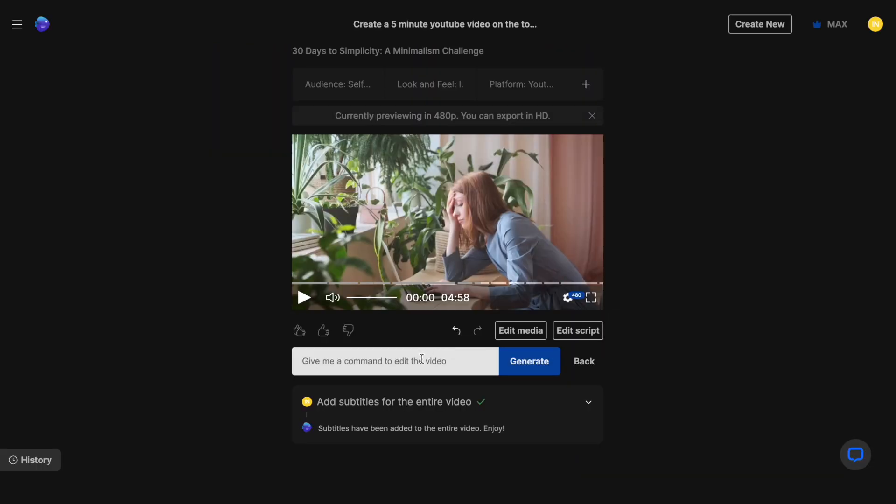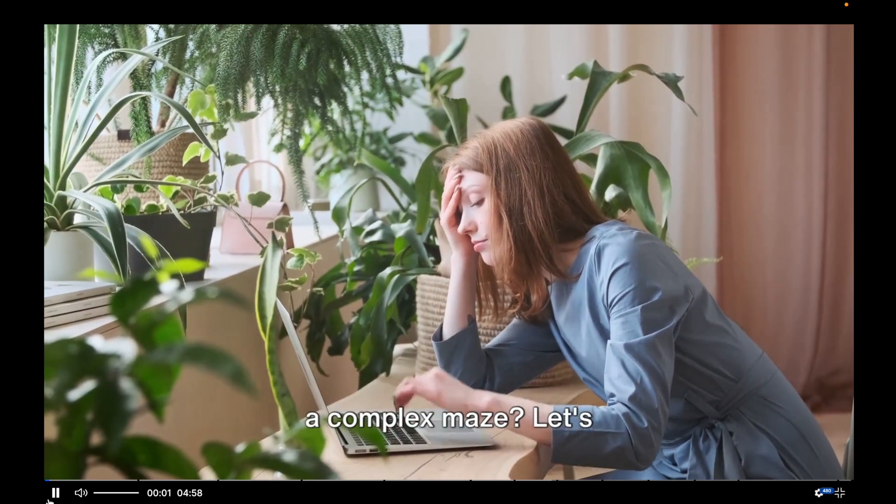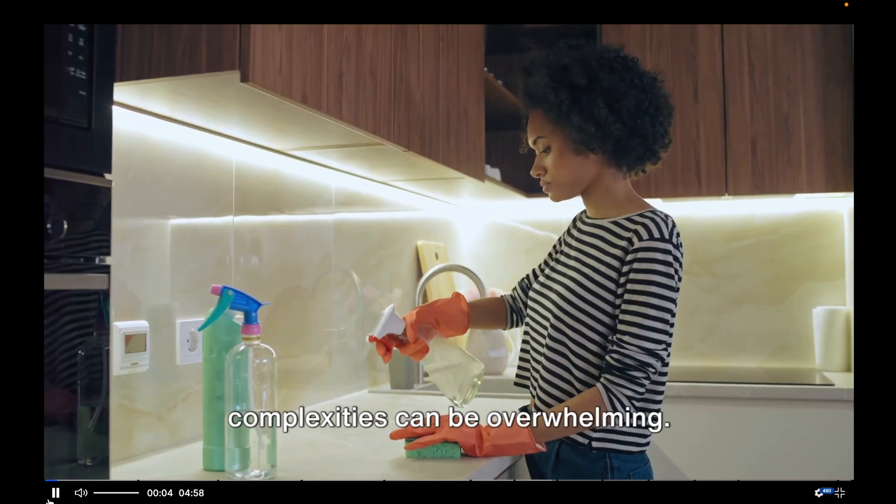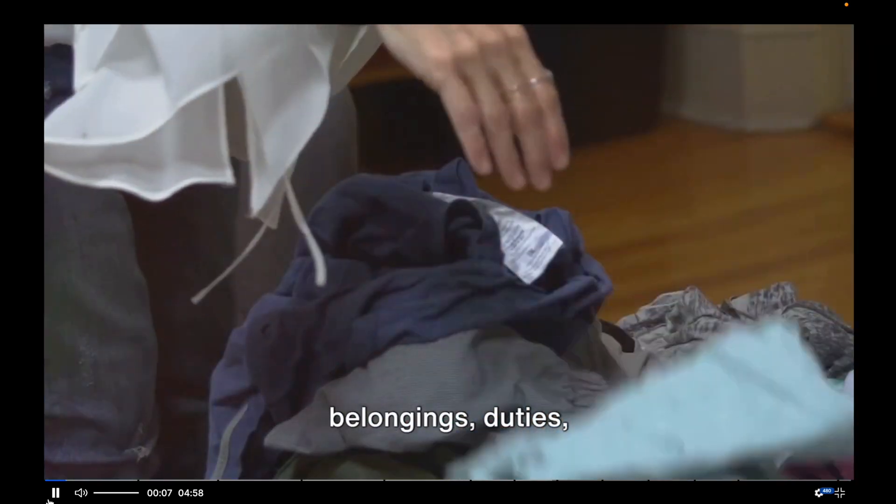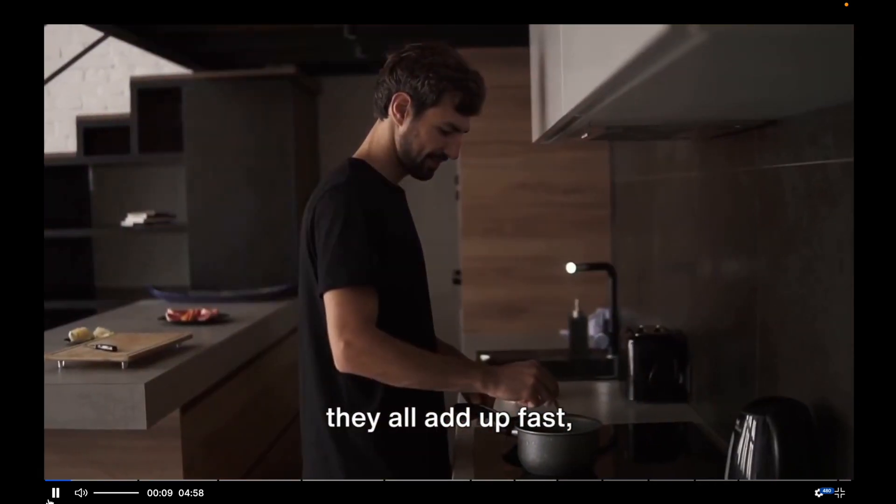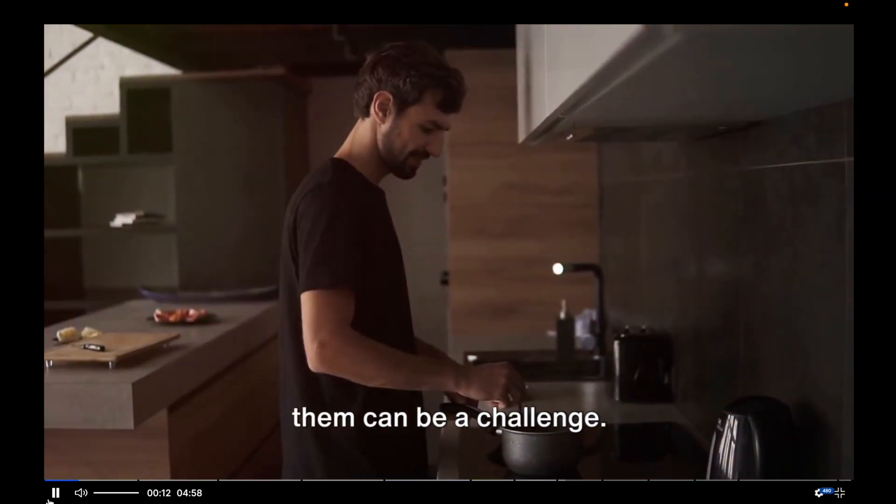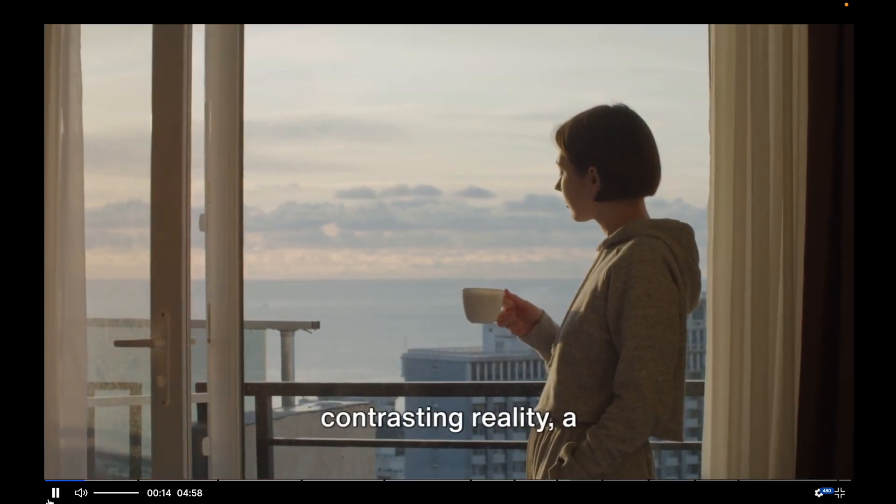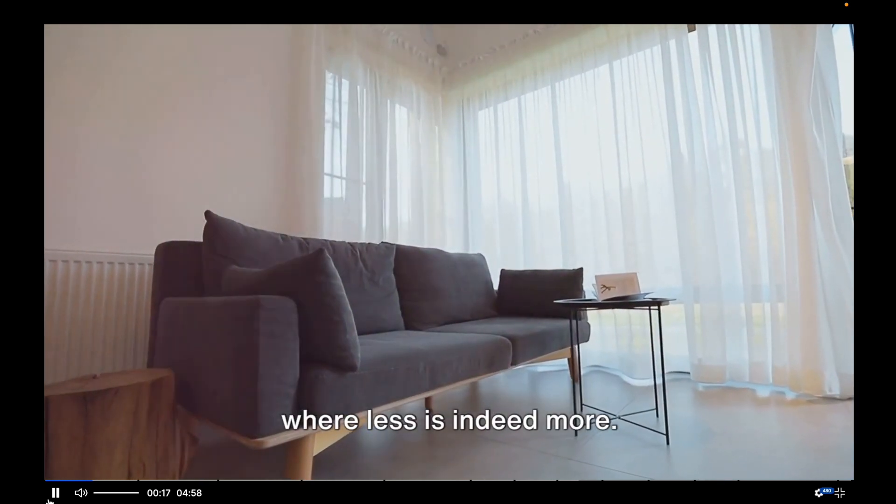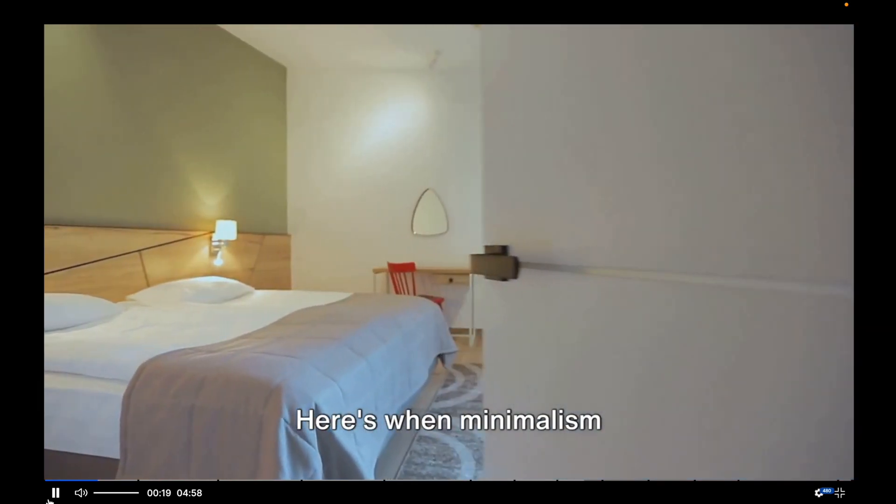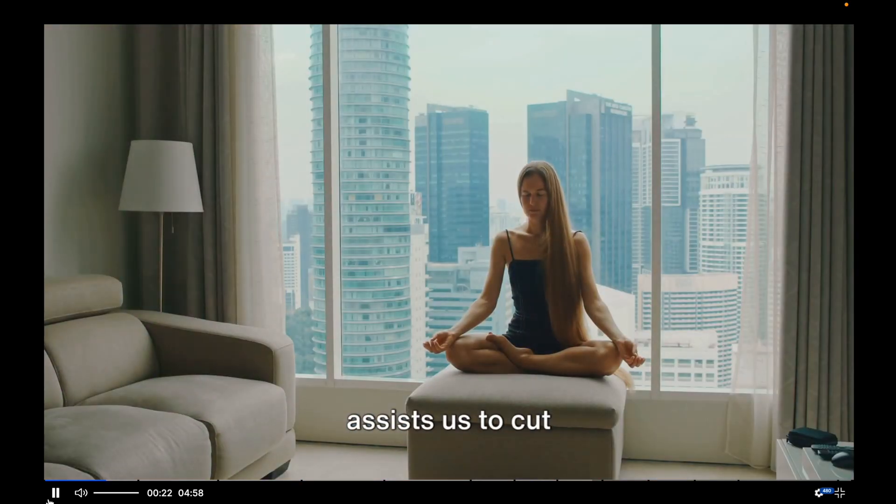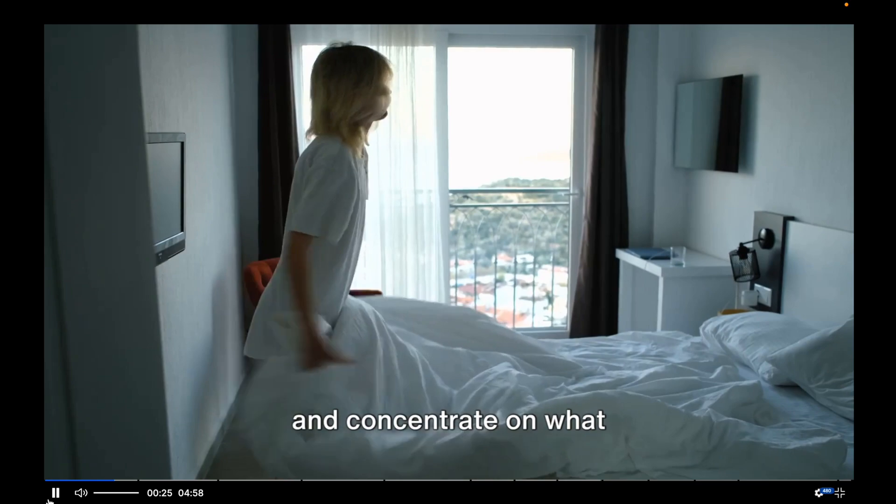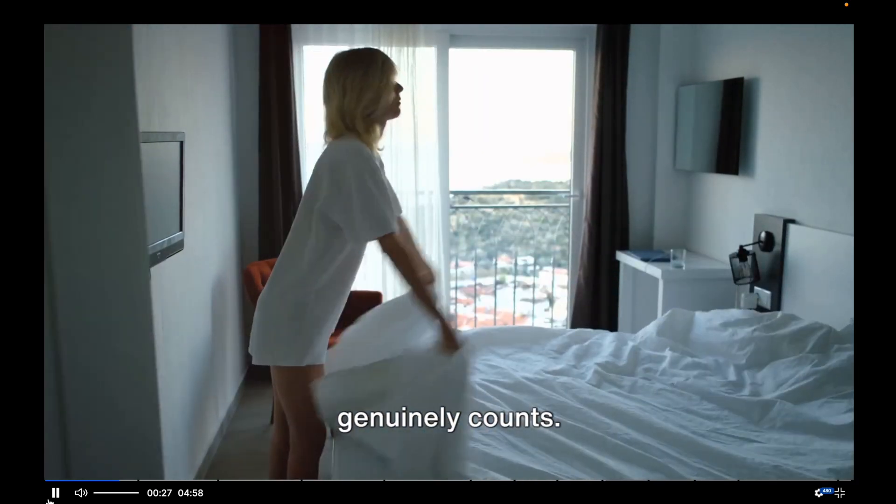Now let's preview our final results. I'm obviously not going to play the entire five-minute video for you, but let's take a look at the first minute. Ever feel like life's a complex maze? Let's simplify it. Sometimes life's complexities can be overwhelming. Day-to-day routines, belongings, duties, they all add up fast. And steering through them can be a challenge. But let's envisage a contrasting reality. A reality of simplicity. Where less is indeed more. Here's when minimalism comes on the stage. It's a philosophy that assists us to cut through the noise, strip off the excess, and concentrate on what genuinely counts.